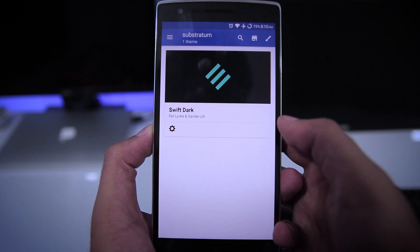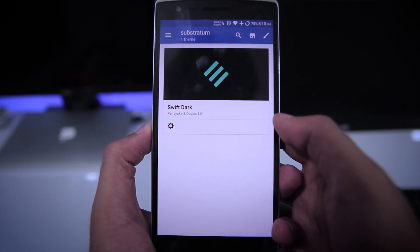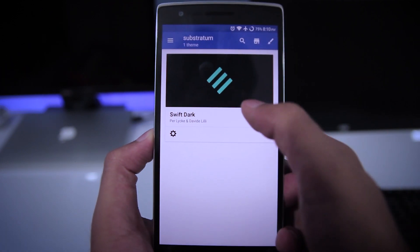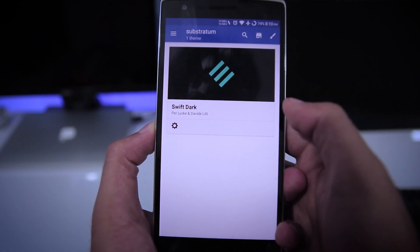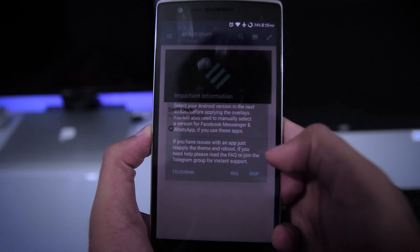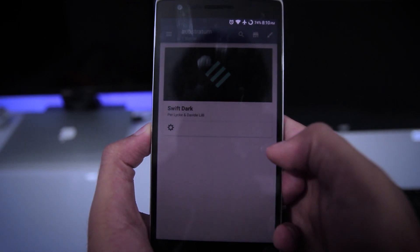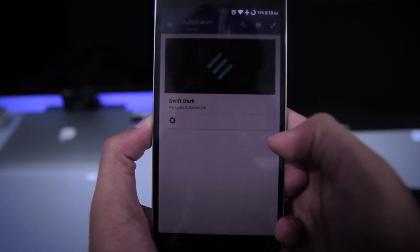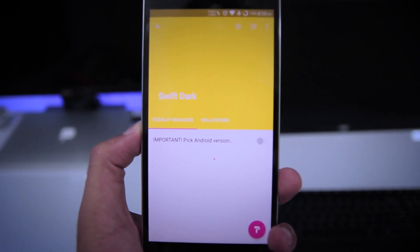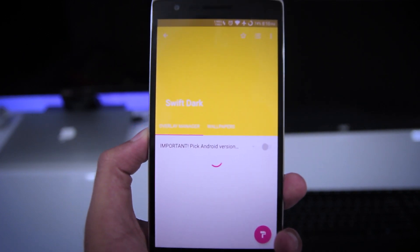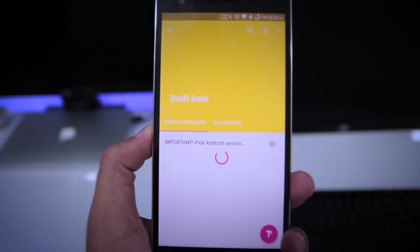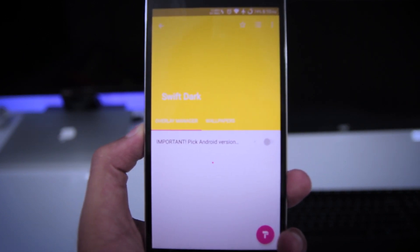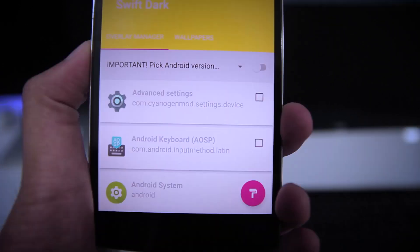Open the Substratum app and you will find your installed Substratum theme there. There are lots of different types of themes which support boot animation, custom fonts, custom notifications, and many more. The one I have installed is Swift Dark, which only supports overlays and wallpapers.